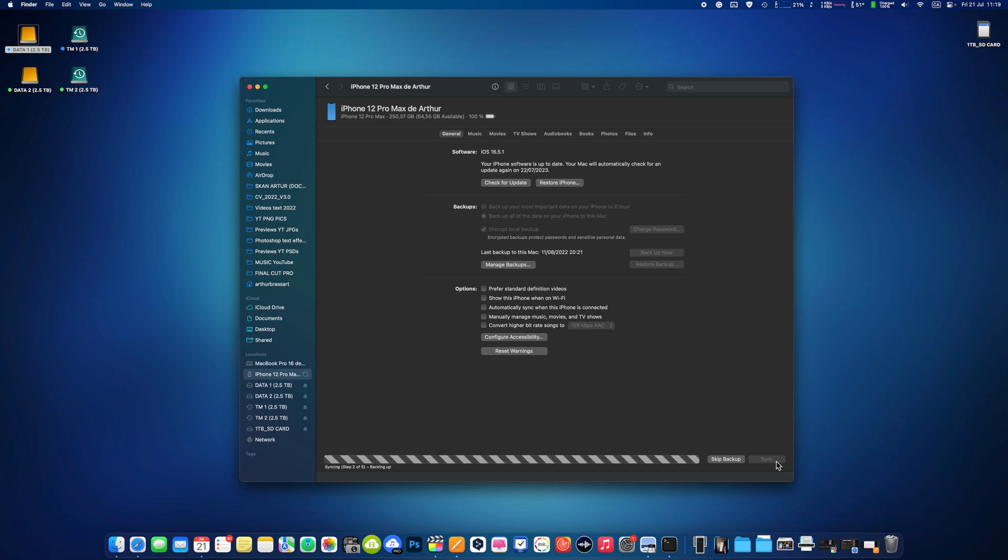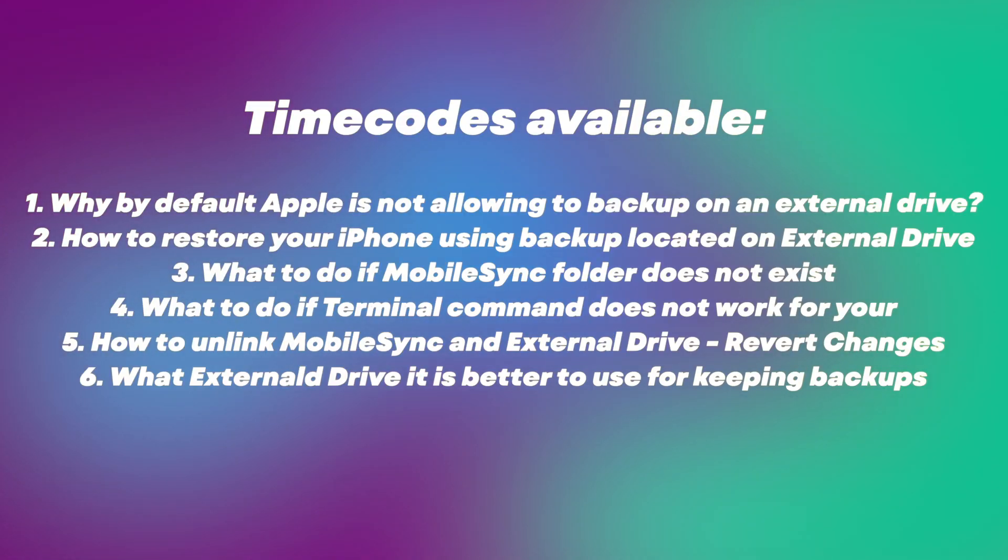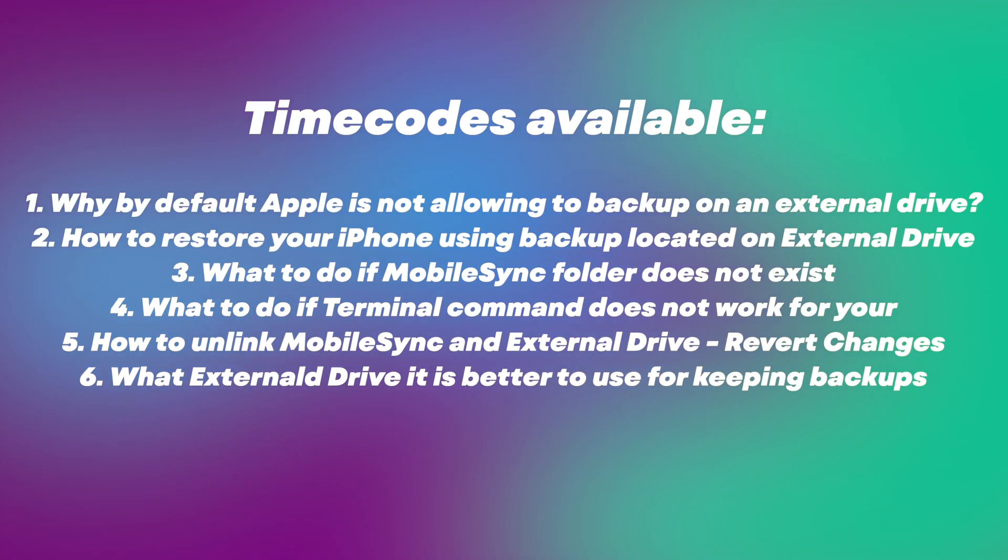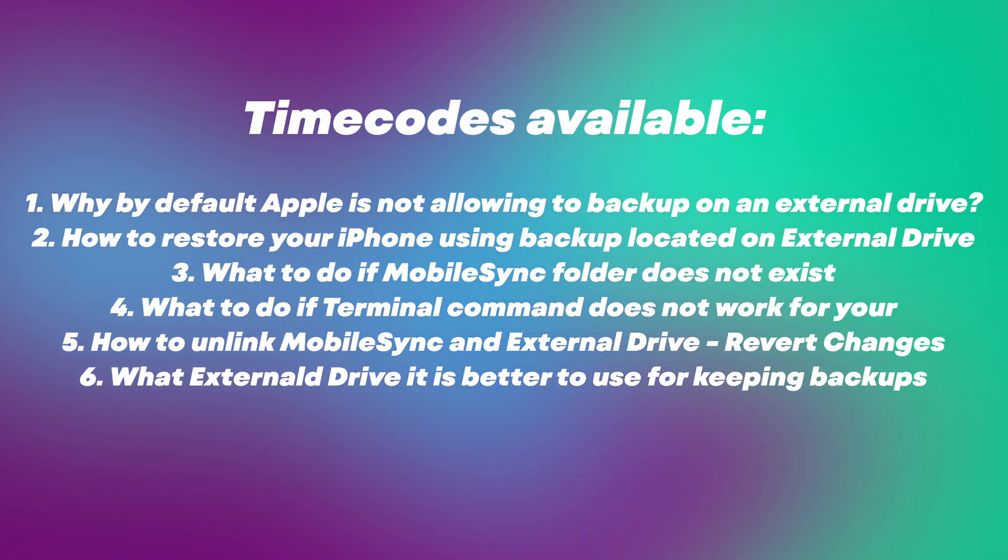Also, I will help those of you who have issues with making a backup of their iPhones on an external drive. There are two main issues: the mobile sync folder doesn't exist or the terminal command is not working for you, making it impossible to create a link between your Mac and your external drive.